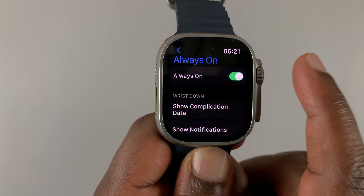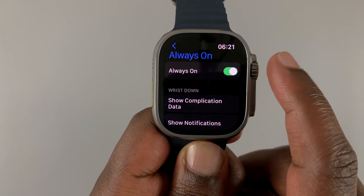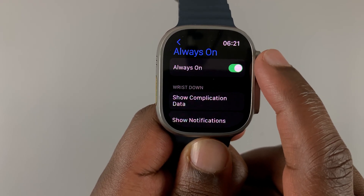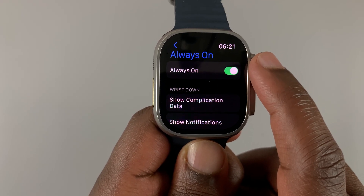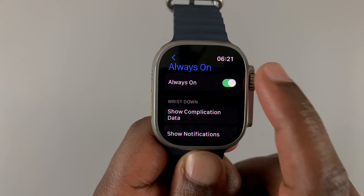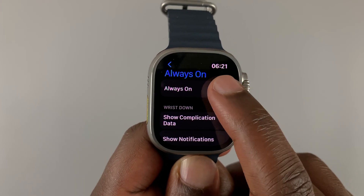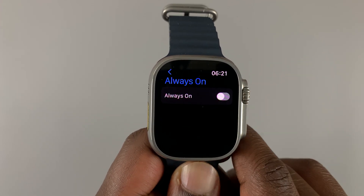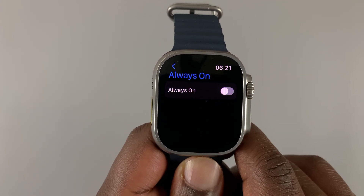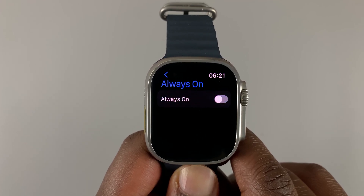Tap on that and from here you can choose to enable or disable the Always On Display. Right now it's enabled. To disable, tap on that, and when it goes off and gray it means Always On Display is disabled.